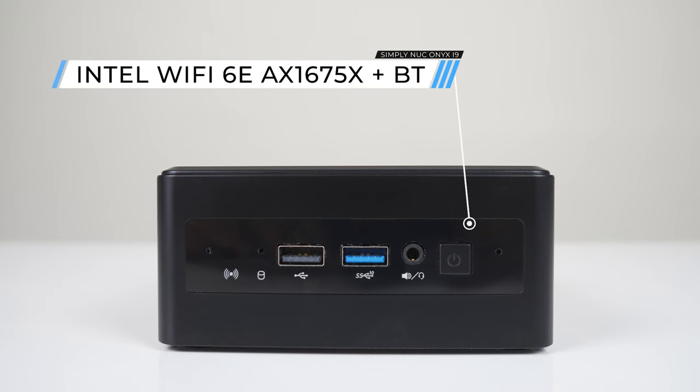The front has a microphone array and drive activity light, USB 2 and 10 gigabit USB 3, as well as an audio jack and power button.